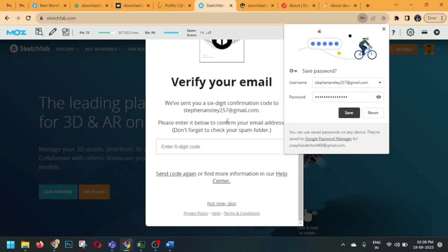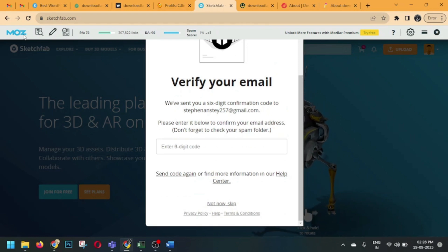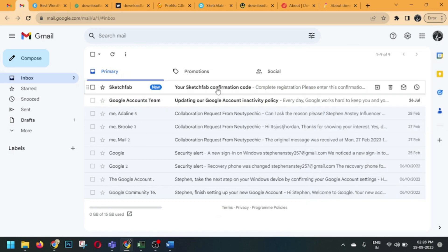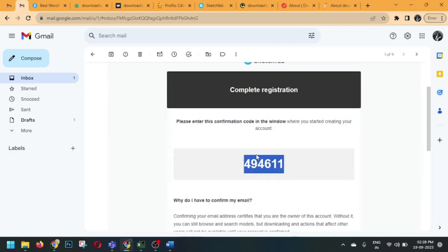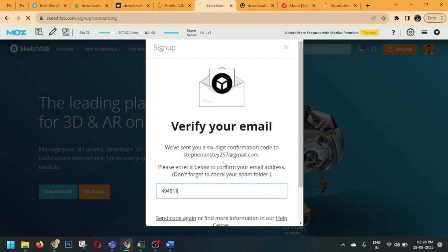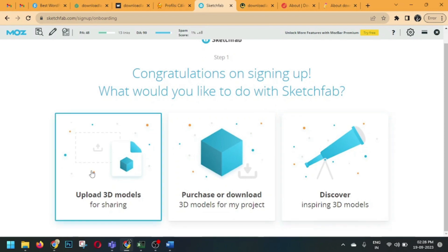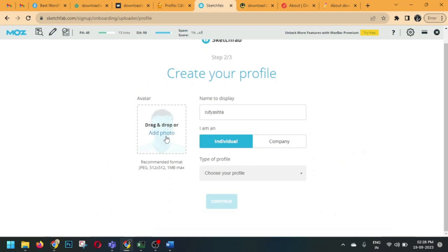This time I used the email option. A verification confirmation code has been sent to my email ID. Here is the confirmation code — I need to copy this code and fill it in here, and it will automatically reload.